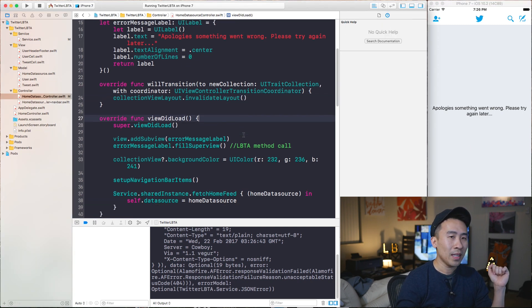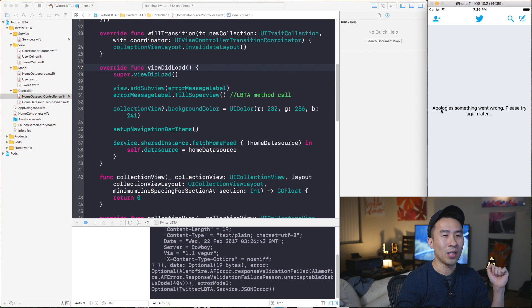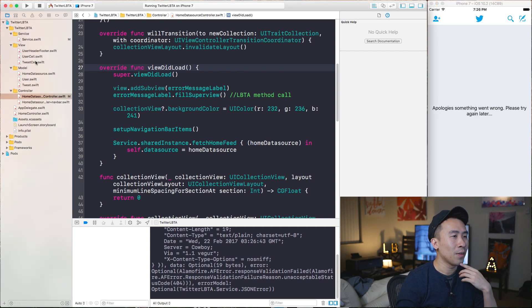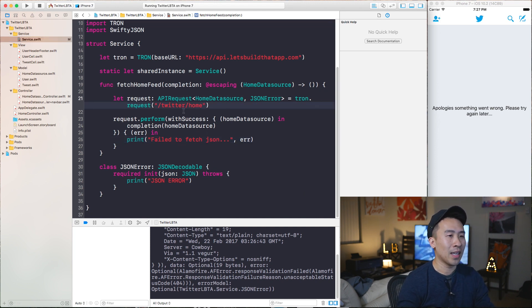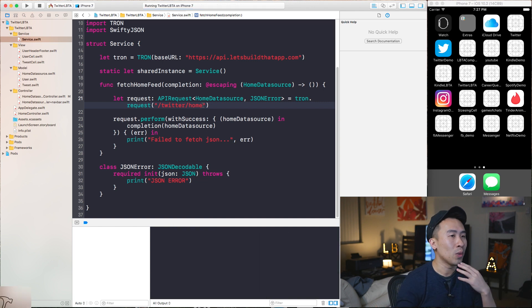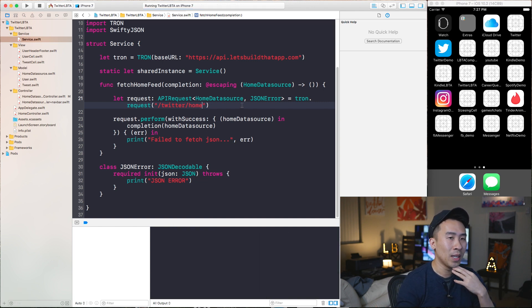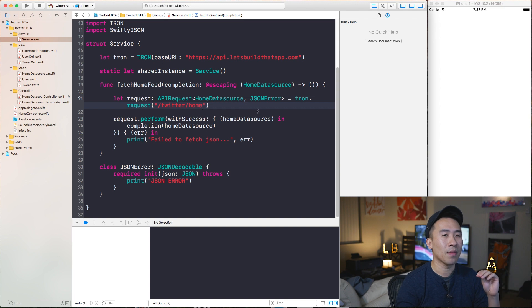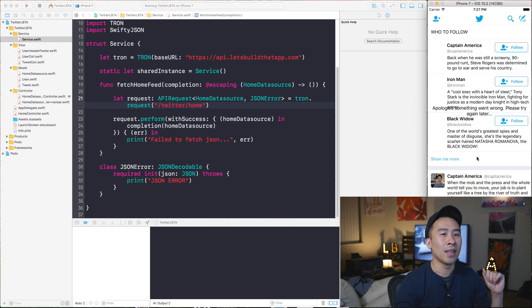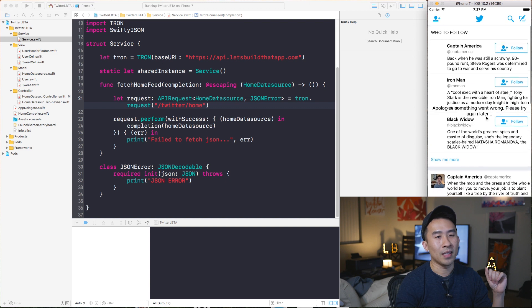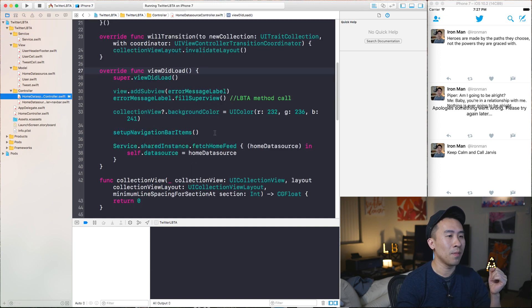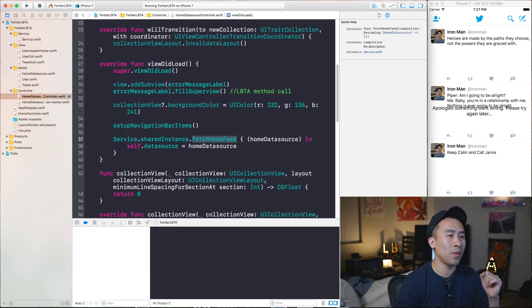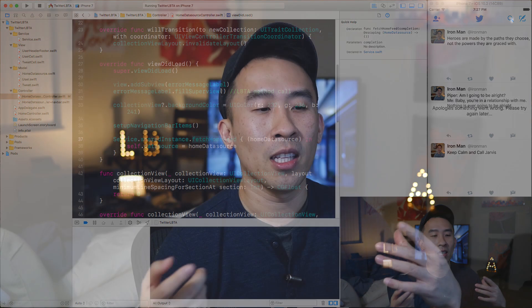Now you need to decide when to show this error message label. For example, if I change back the Twitter slash home API call to hit the proper Twitter slash home, it gives back the objects I need to render. However, I still see the error message label. So inside of home controller, we need to modify fetchHomeFeed to be a little bit smarter and more intelligent in figuring out when an error has occurred.